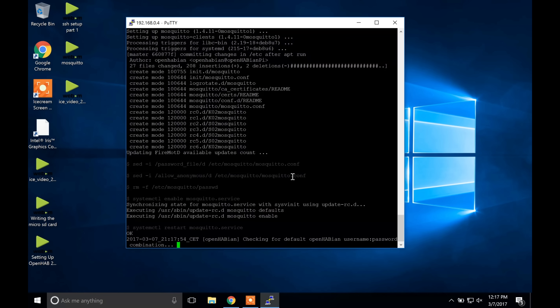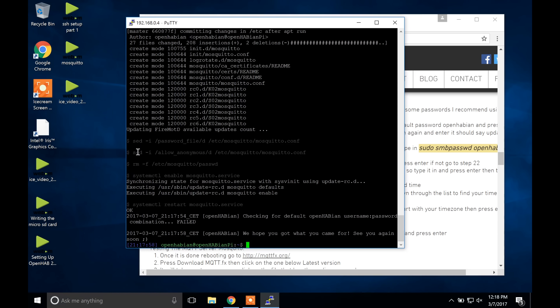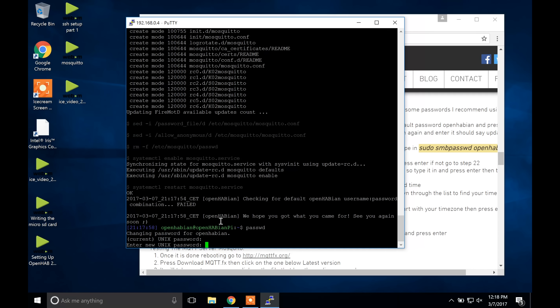It should give a warning that we didn't change the password, so we are now going to change some passwords. I recommend using the same new password for the next two things. First is the sudo/SSH password, so type passwd and press Enter. Enter the default password openhabian and press Enter, then enter a new password and confirm it. It should say 'updated successfully.' Next, change the Samba password by typing: sudo smbpasswd openhabian and press Enter. Type in a new password — I recommend using the same as the sudo password — then type it in again and press Enter.